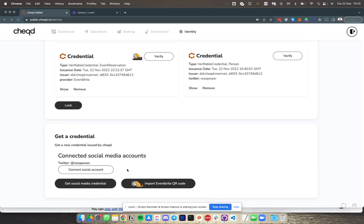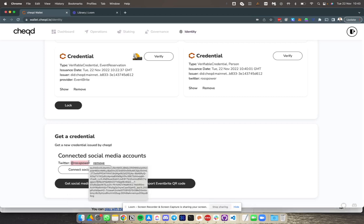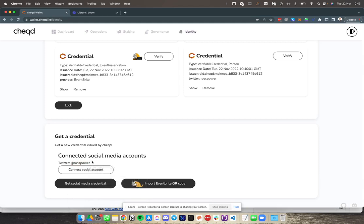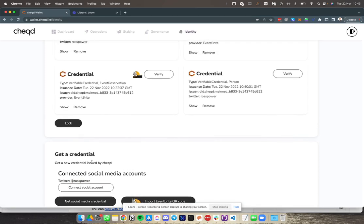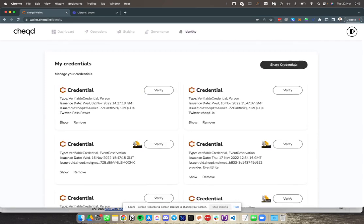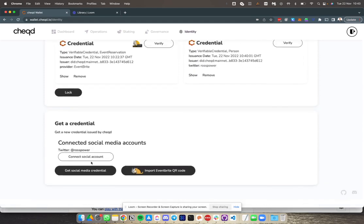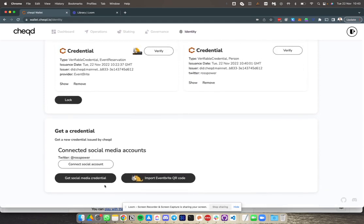Next up, I'm going to get a social media credential itself. I've already authenticated to say that I, Ross Power, who has this Twitter profile, also have access to this wallet and this list of credentials. I'm going to get a social media credential which basically proves this.